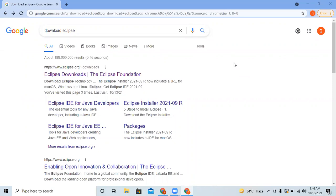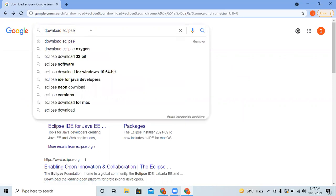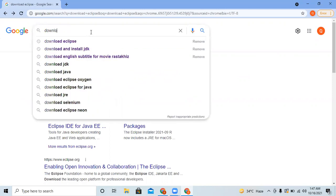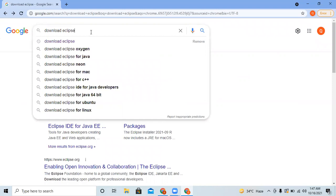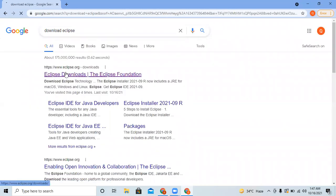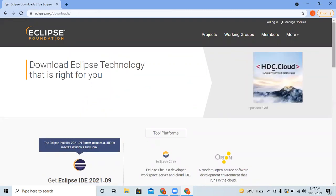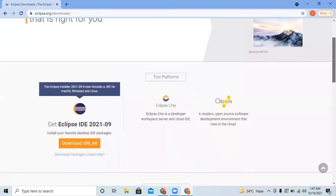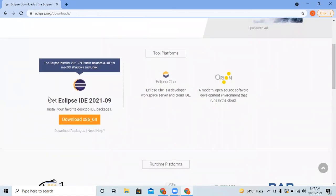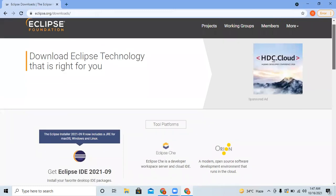Let's start with the download and configuration of the Eclipse latest editor. The first thing you have to do is write 'download Eclipse' in your browser and press Enter. You will see the Eclipse website at the top — simply click on Eclipse download and you will see this screen, where you can get Eclipse IDE 2021-09.